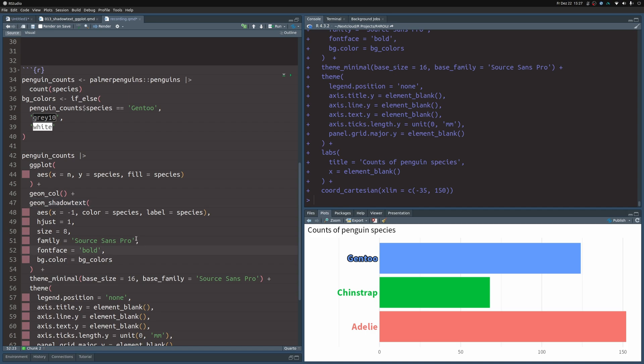With that, we have learned how to get outlines into our text using the shadow text package. I hope that you enjoyed this video. As always, you can find all of the code in our blog post that we link in the description of this video. With that said, have a nice day and see you next time.